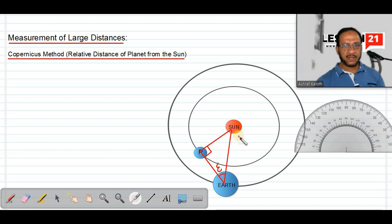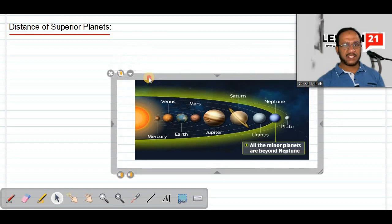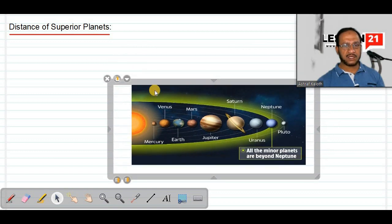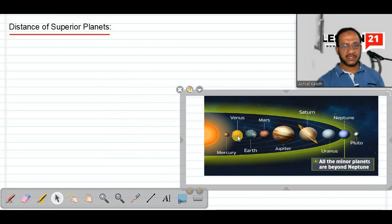As you can see in the figure, this method can be used for interior planets. Interior planets are the planets which are closer to the sun than Earth. Looking at the solar system, the interior planets are only Mercury and Venus — the planets which have orbits smaller than that of Earth.